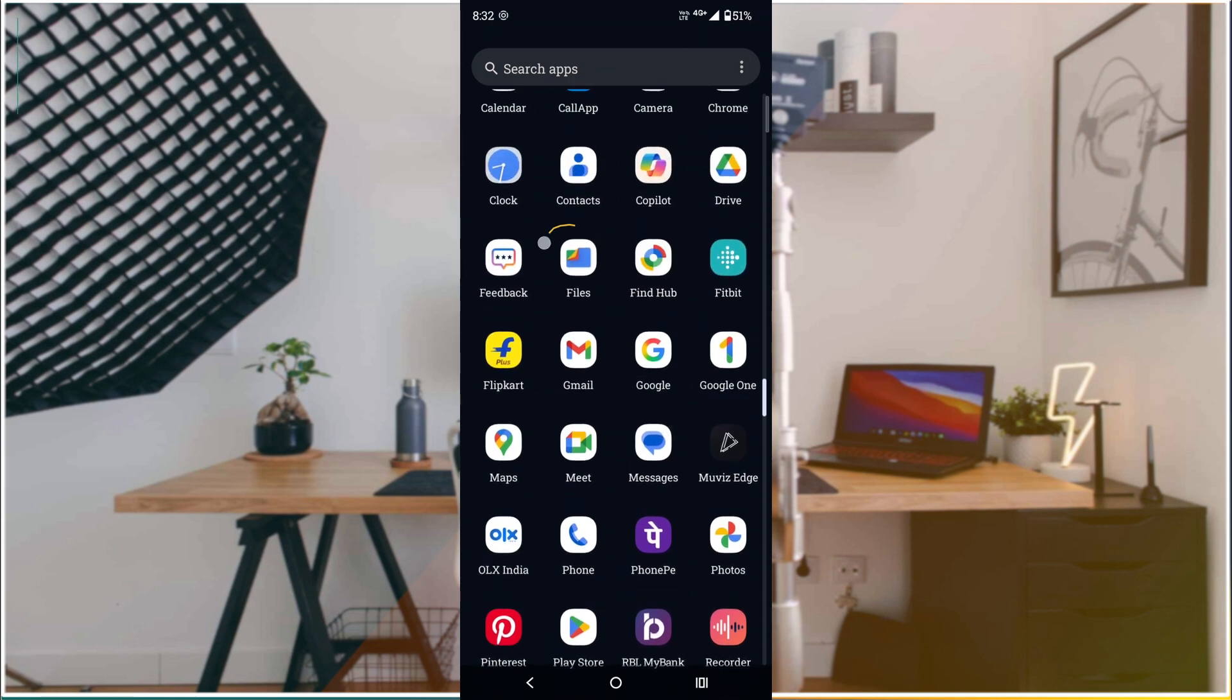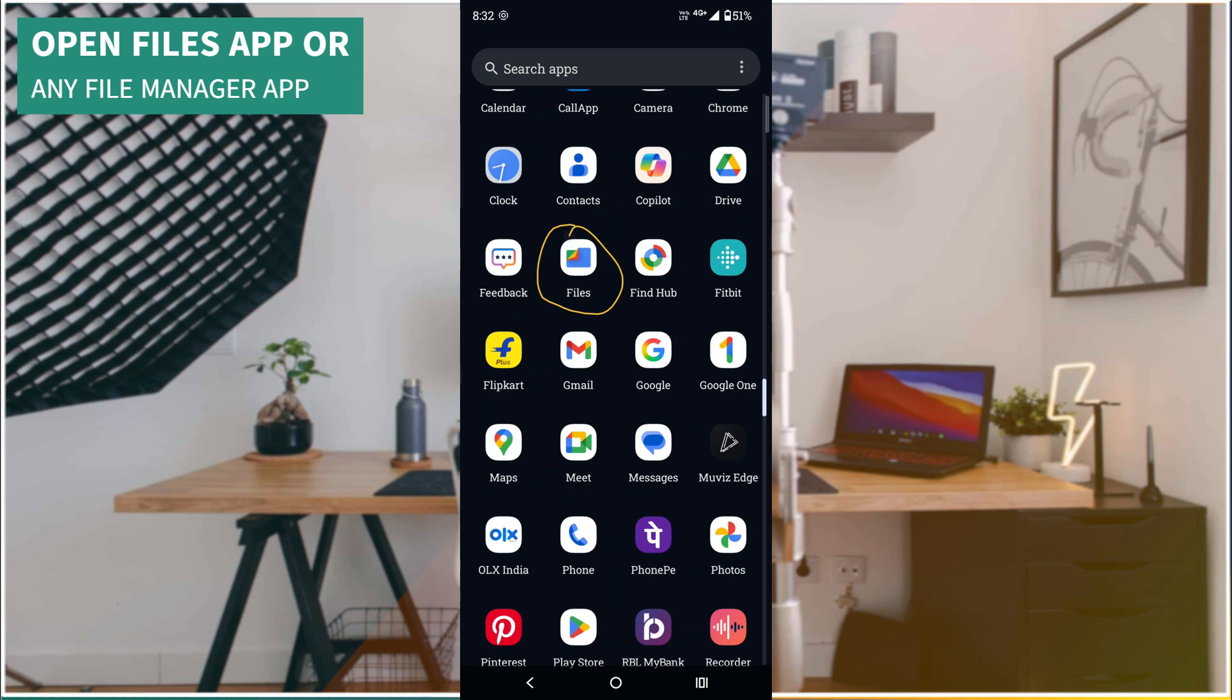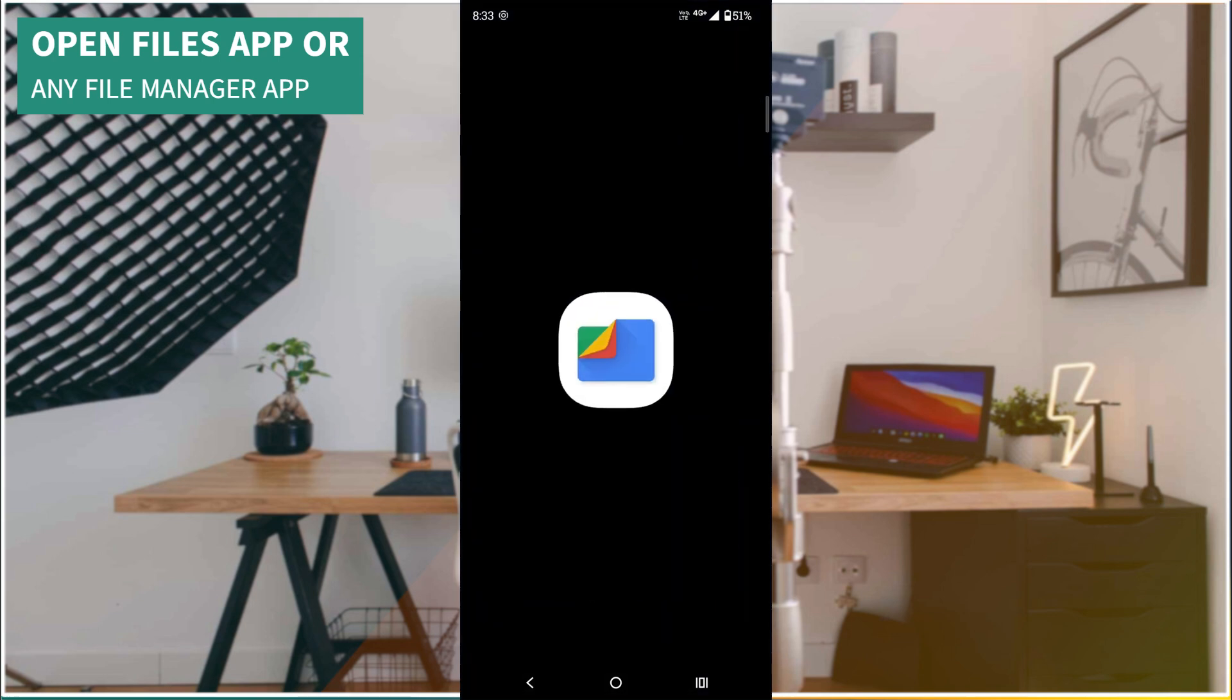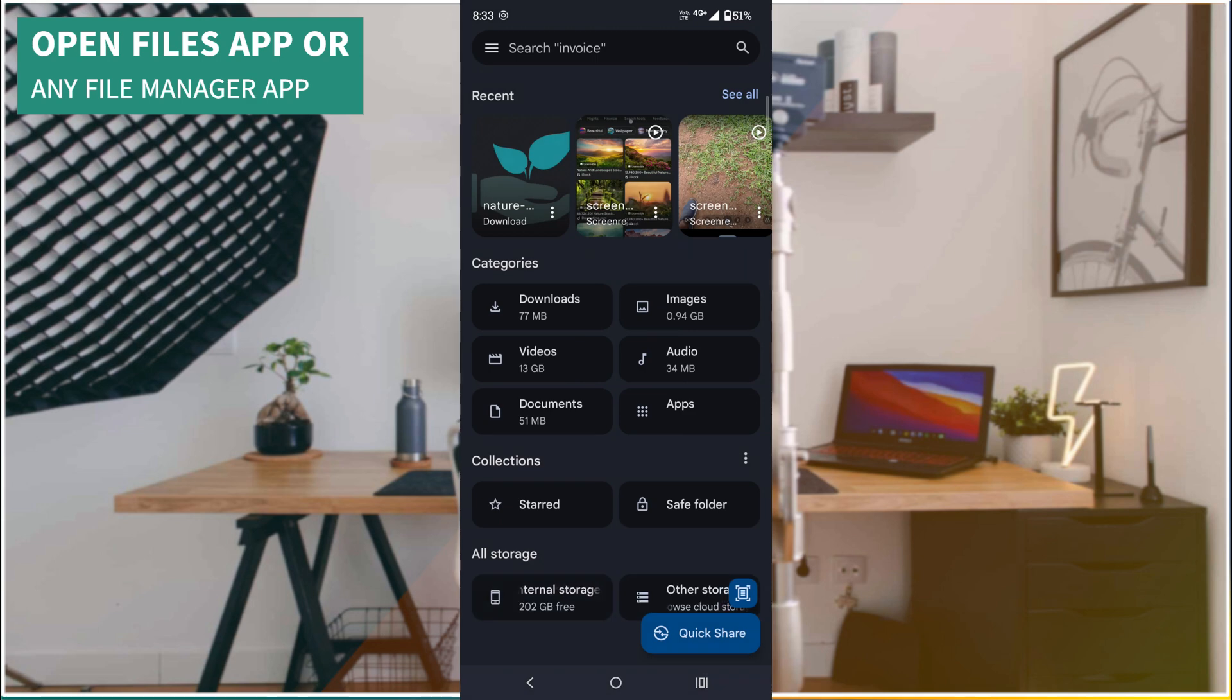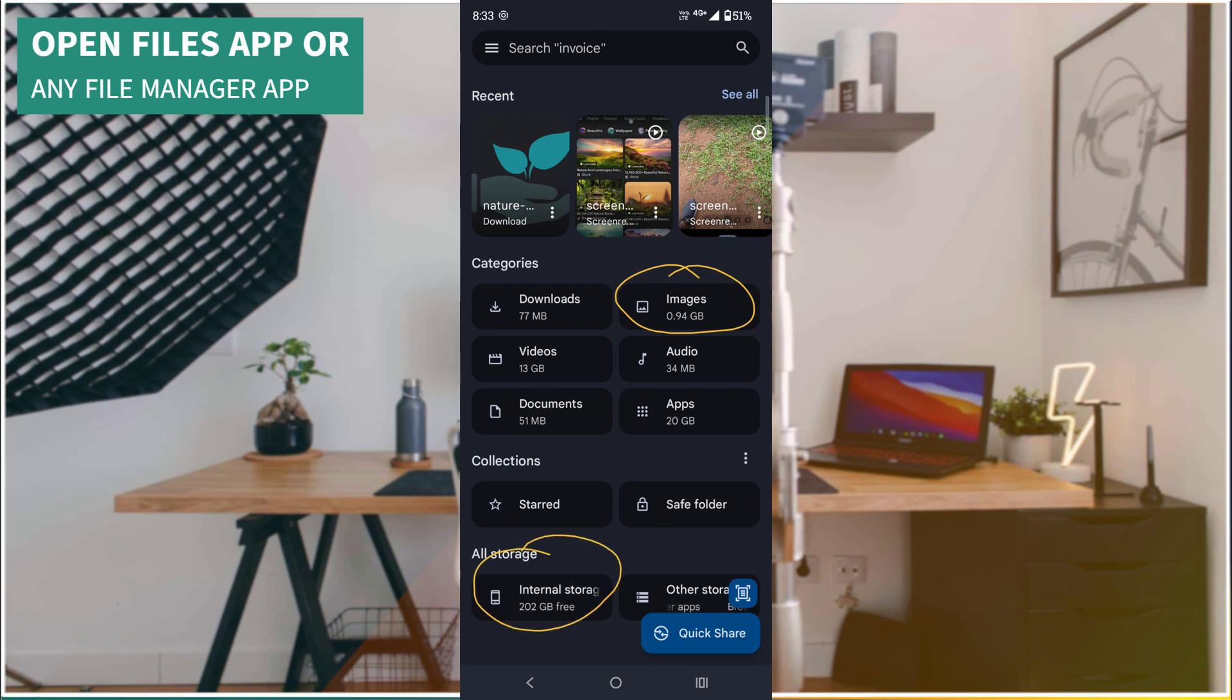To do that, first open the Files app. Nowadays all new mobiles come with this Google Files app. Once you open it, you'll find an option called Images or Internal Storage. In both ways, you can get WhatsApp images to your gallery.